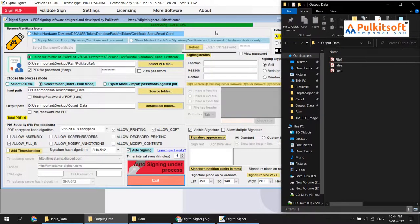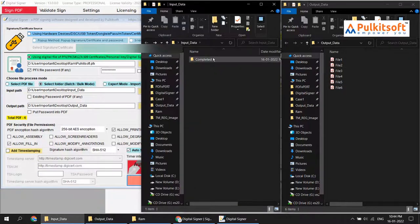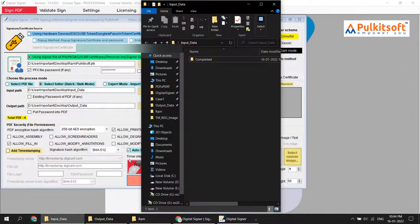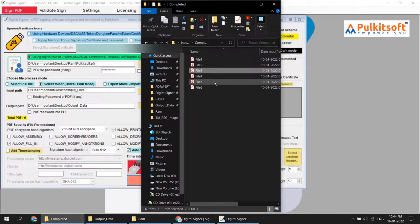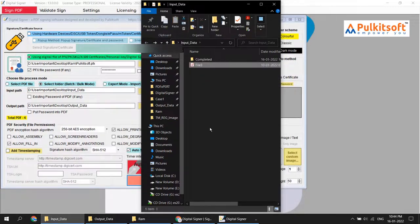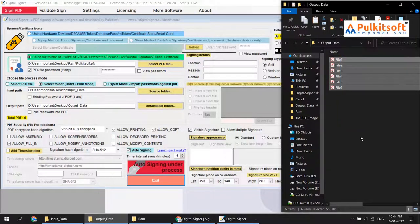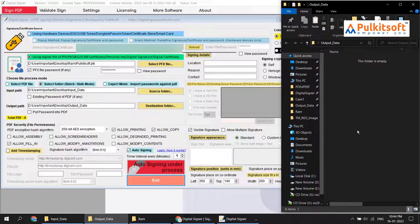You can see auto signing started and signed the files. The input files moved into the completed folder. Auto signing also starts after the interval, but if it does not find any files in the input folder, it does nothing.